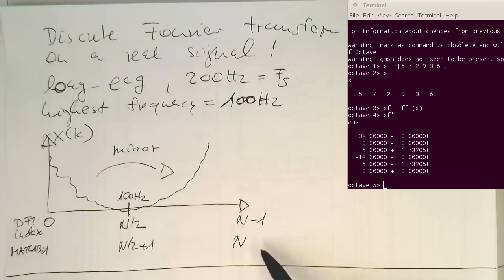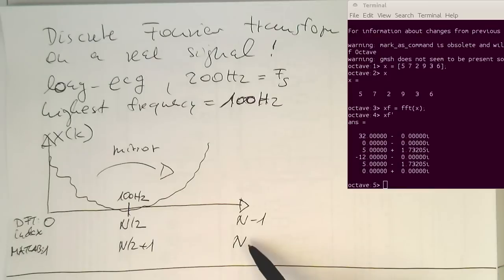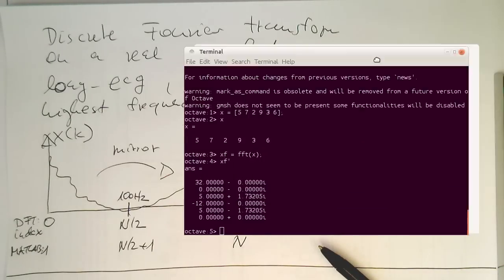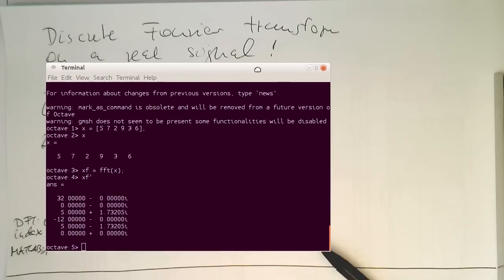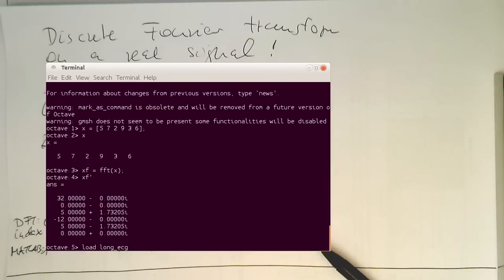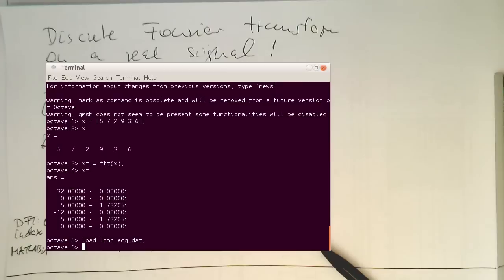So far so good. So let's just have a look now at the proper signal here. So let's do this. Let's load the longecg.dat. So let's load it.